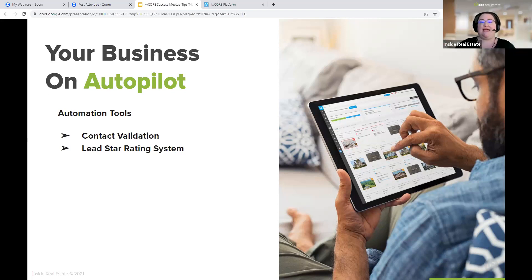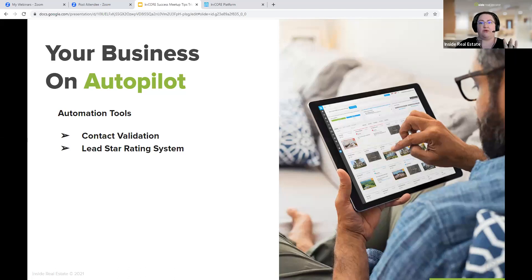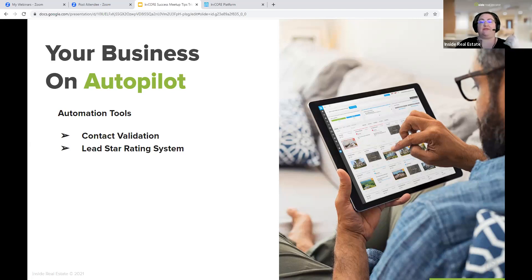The lead star rating is behind the scenes analyzing things to move someone from a one star to a five star — it's out of five stars. You can click and say, okay, this was a referral, so I know they're a four-star lead. You can do that — you can update these stars on your own. But if you don't click, we will update it for you behind the scenes. These stars indicate that they are closer, potentially, to buying or selling.